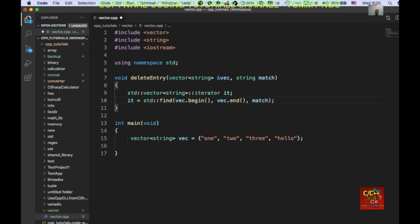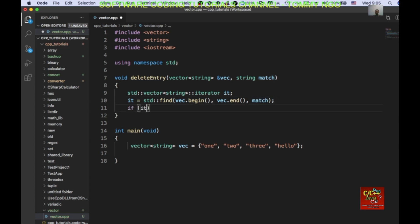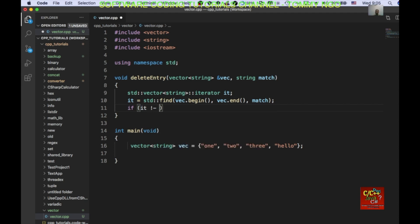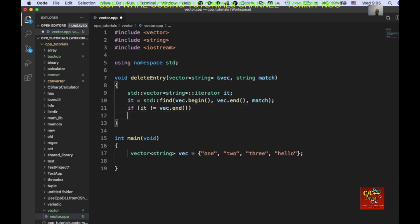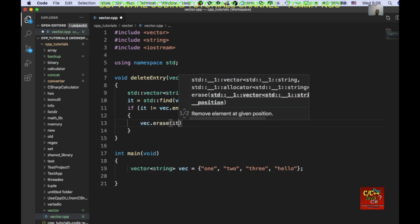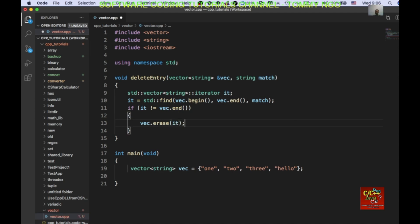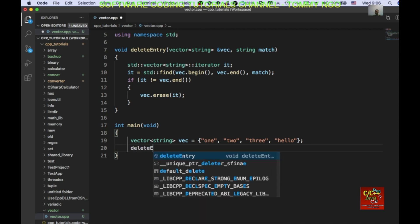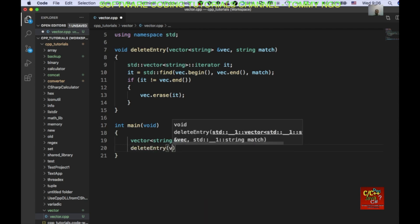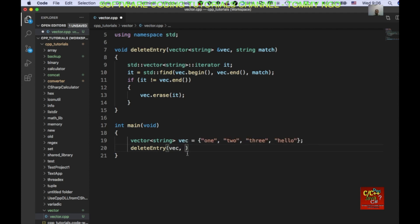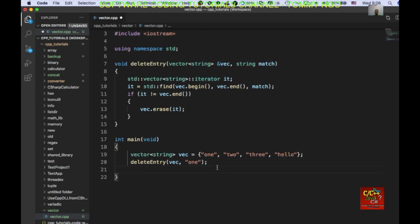Okay. And if it is not equal to vector end, then we know the item is found. Then we can do vector erase, it. Okay. And so, if I want to delete, for example, I want to delete one. Right? I can go ahead and do delete entry. And I will pass in the vector. And then I want to find what I want to delete. Right? So, pass in one. And so, if I pass in one, then one should be deleted from our vector up here.